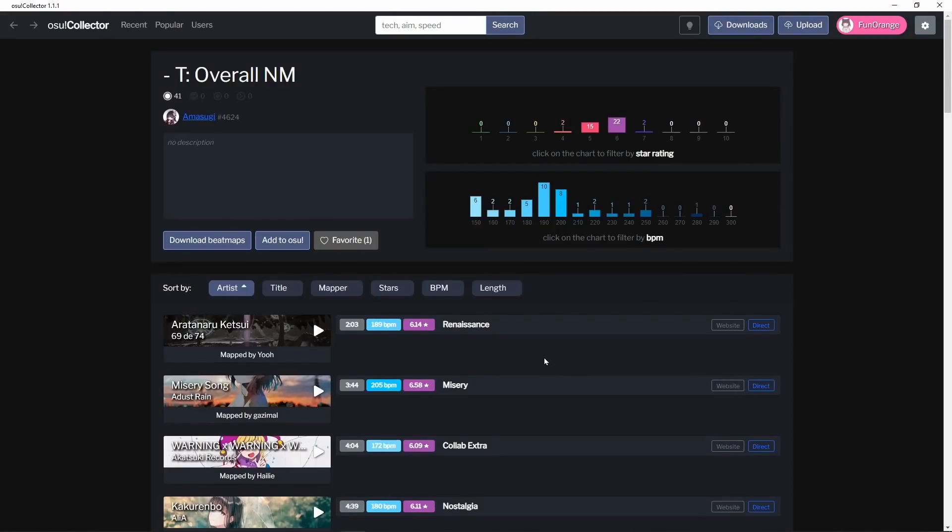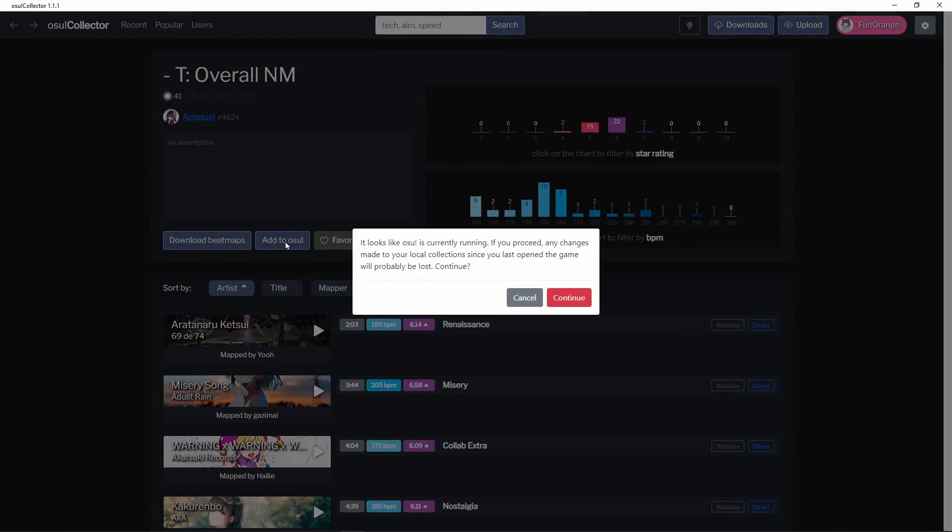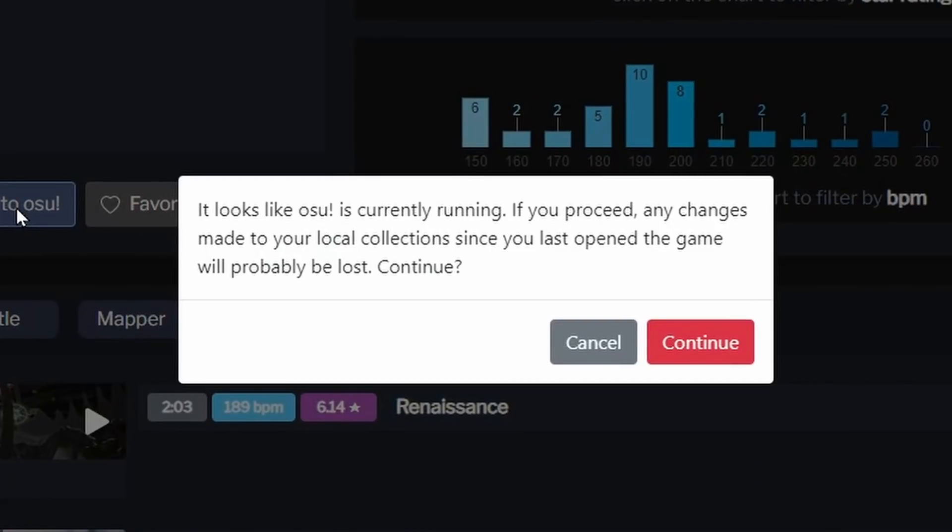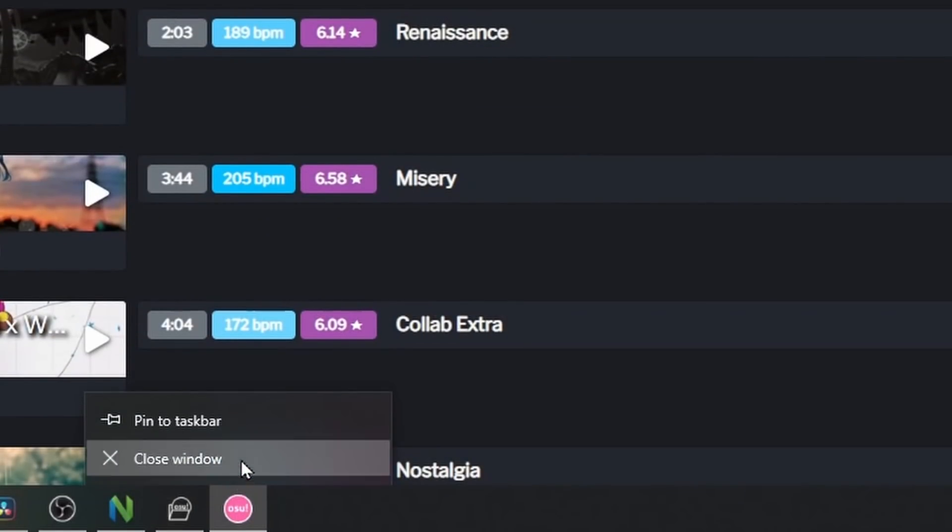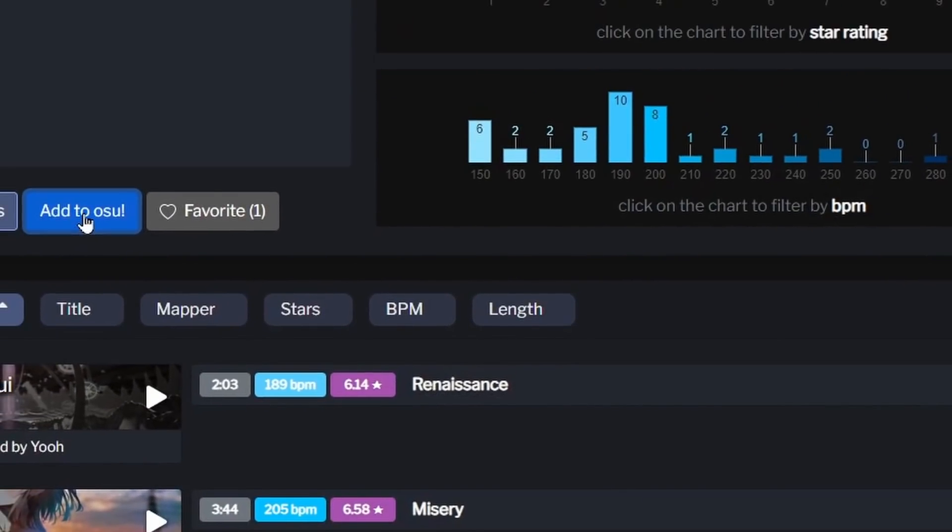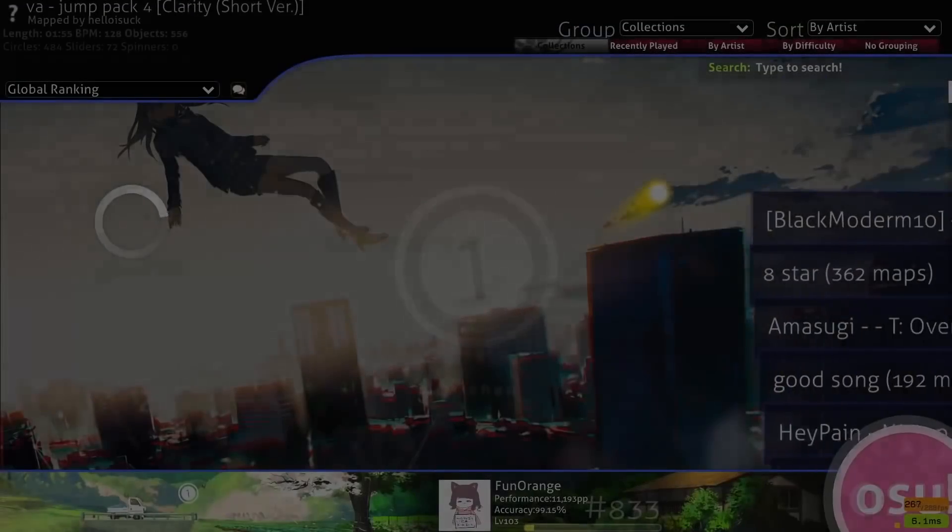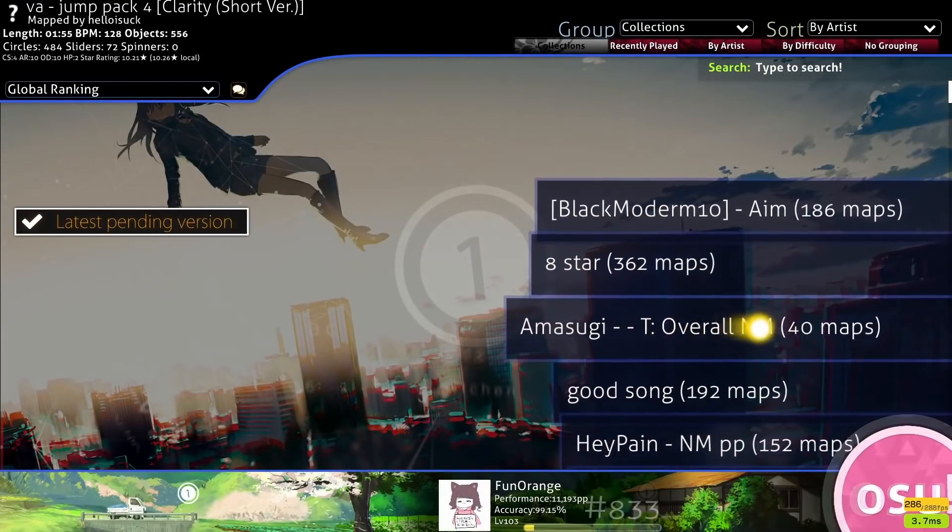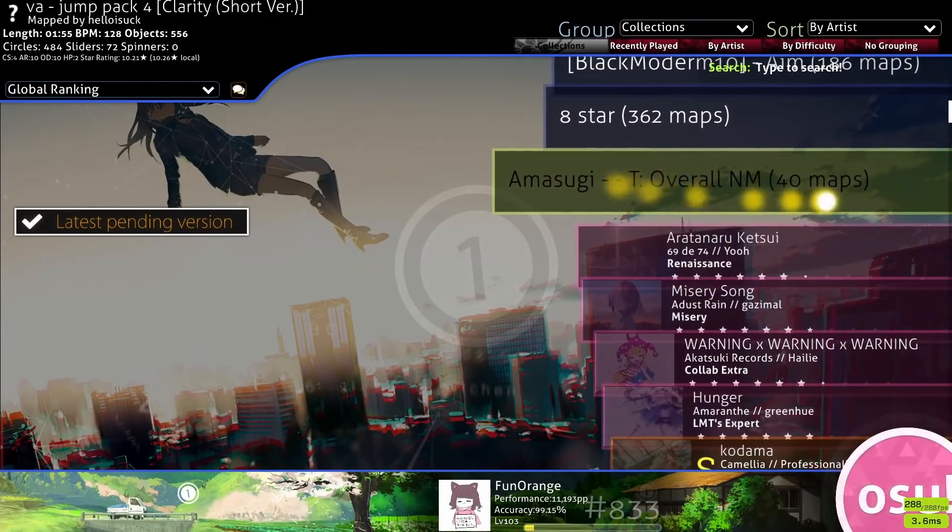To get the collection into Osu, we just click the add to Osu button, and then we get a warning saying that Osu is currently running. You could proceed while Osu is running, but I don't know, it's probably not safe, so I would just close the game. And just like that, the collection appears inside Osu.